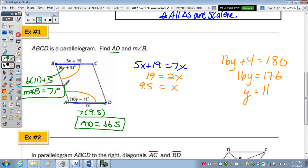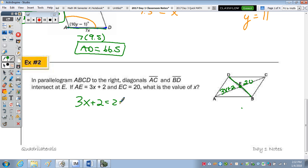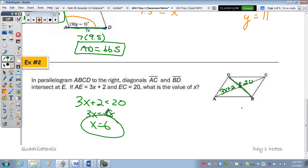For problem 2, we have parallelogram ABCD. Diagonals AC and BD intersect at E. AE is 3X + 2 and EC is 20. AE and EC are congruent because BD bisects diagonal AC at its midpoint. So 3X + 2 = 20, subtract 2, divide by 3, and X = 6.